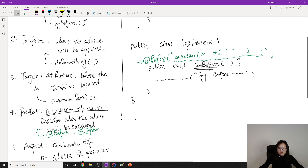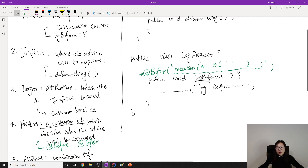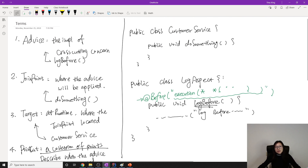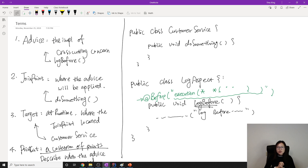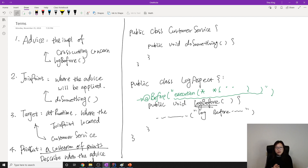The last one, Aspect, is a combination of Advice and Point Cut — here LogAspect is the Aspect. That's it for this video. From the next video I'll show you some demos using Spring AOP and we'll talk about other varieties. Thank you for watching and see you next time, bye bye.